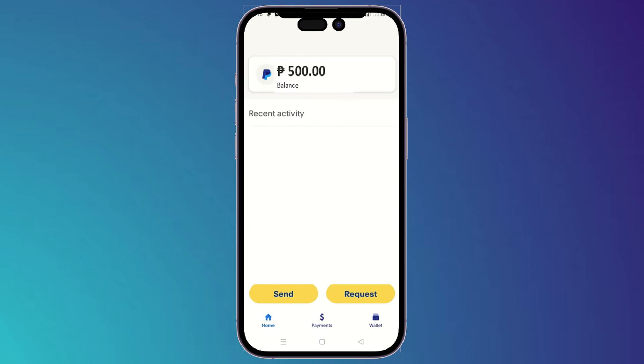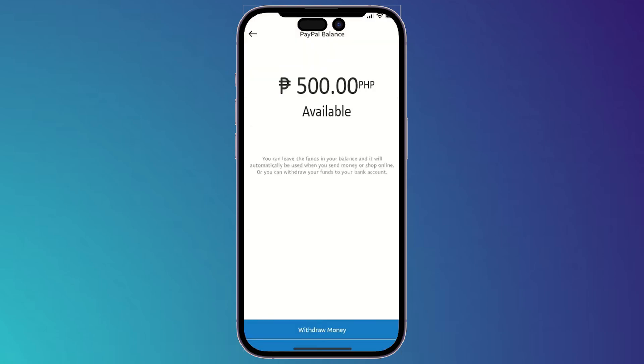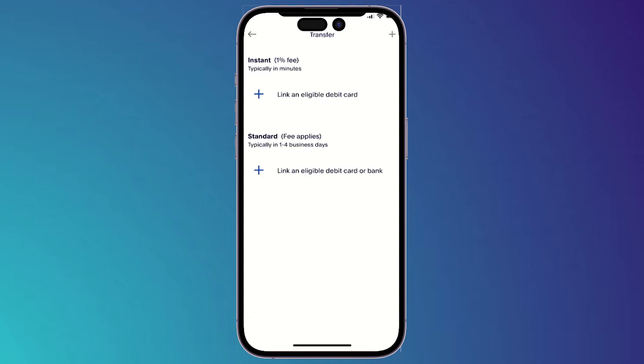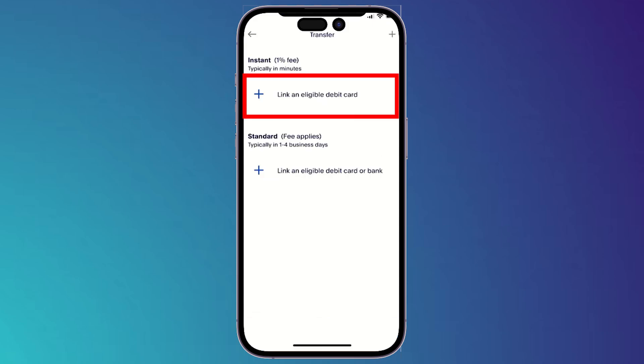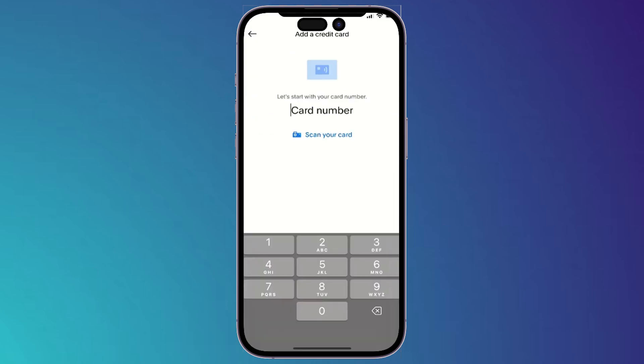Go to your PayPal, then click on send money and make sure that you have enough money on your PayPal. After that, you'll have to click on withdraw money. It will ask you to link an eligible debit card, so click on the first option right here.